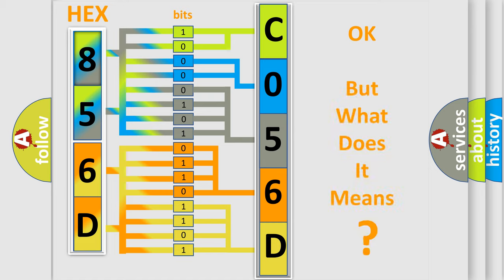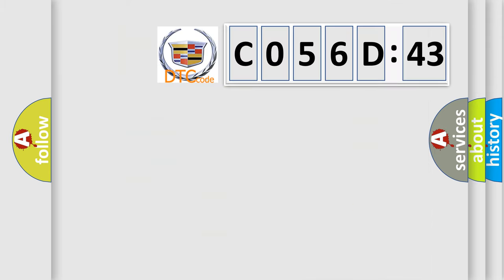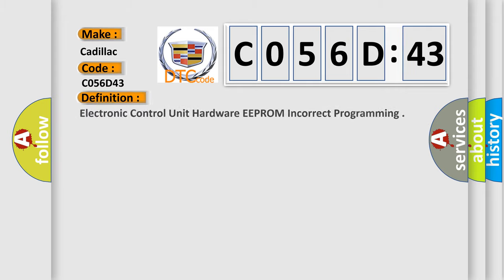The number itself does not make sense to us if we cannot assign information about what it actually expresses. So, what does the diagnostic trouble code C056D43 interpret specifically for Cadillac car manufacturers?